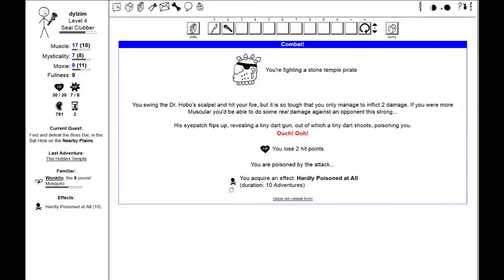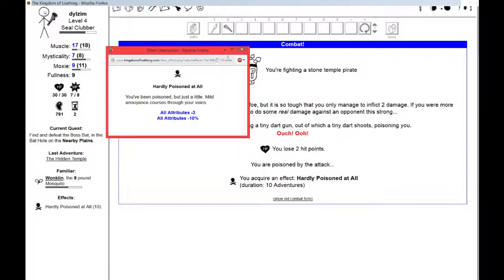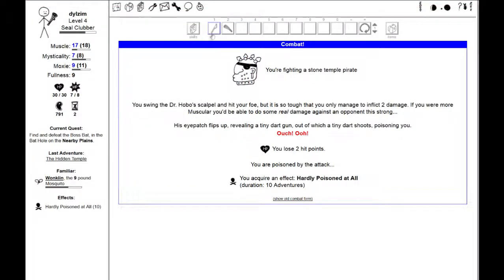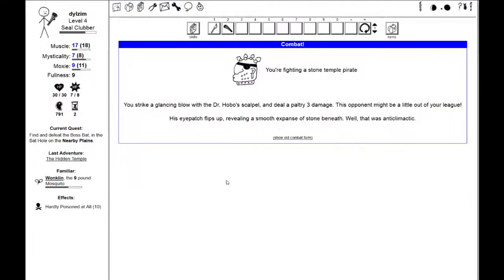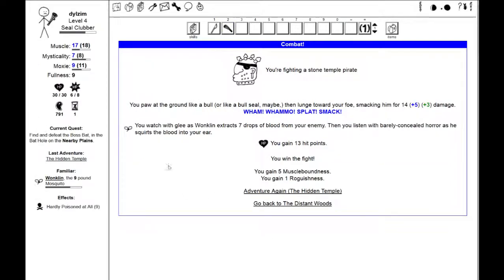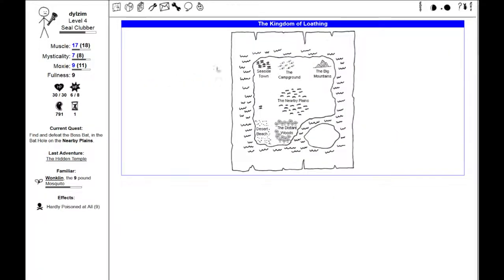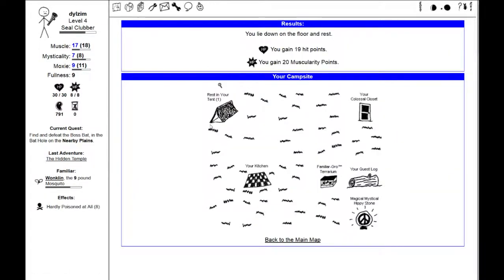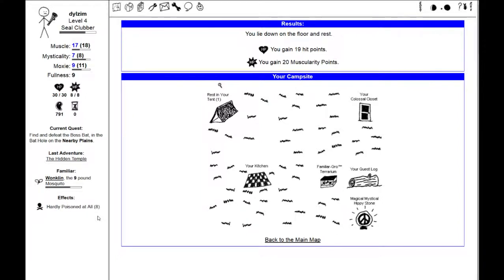I acquire an effect hardly poisoned at all with the ten duration. All attributes minus three. All attributes minus ten percent. This opponent might be a little out of your league. Only because I'm poisoned. At the beginning of the next go, I will have to deal with the poison for another eight adventures. I want to thank you all for joining me. I am going to drink some booze and whatnot before I start the day, but I'm going to do all that off camera. Thanks very much for watching. Have a great day. And this has been Dilzim, signing out.